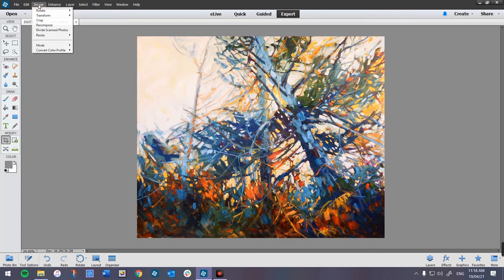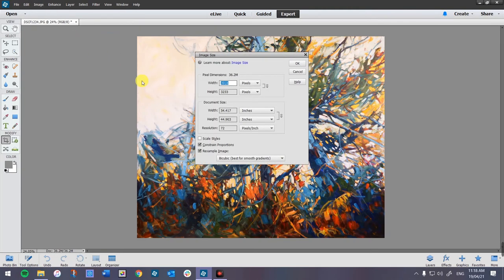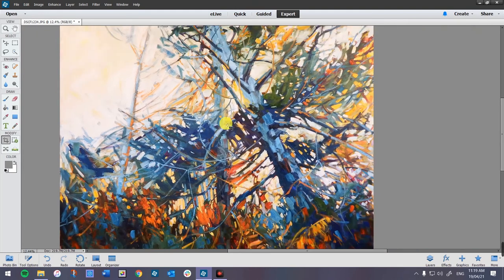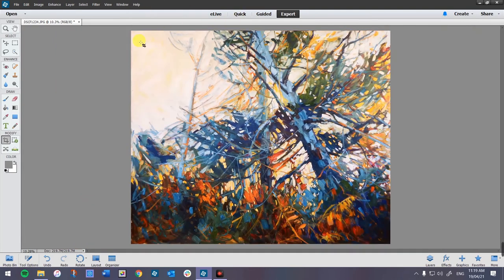Then I'm going to do exactly the same thing: Image > Resize > Image Size. I'm going to remove Constrain Proportions and put the size of the painting, which is 48 by 40 inches tall, at 200 pixels per inch. This is going to be a big image. I'm in the Expert mode — I don't use Quick or Guided, I'm in the Expert section of Photoshop. There we go, I have a high resolution image.